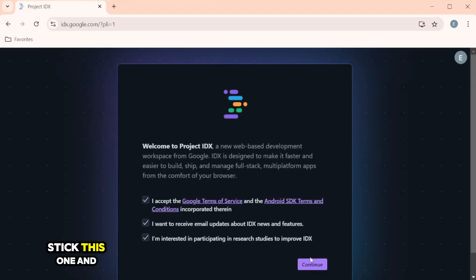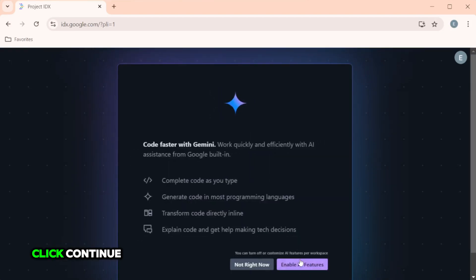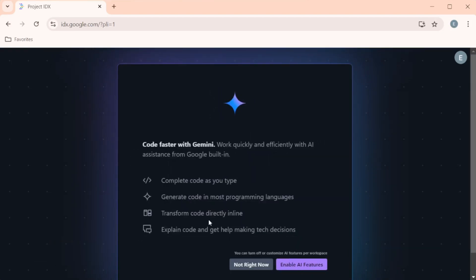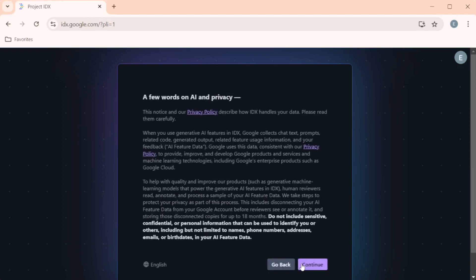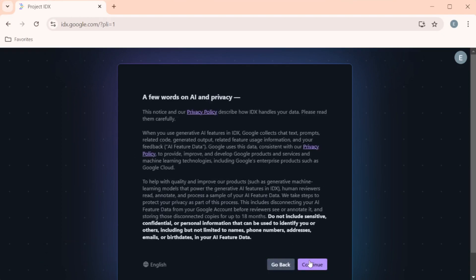Let's take this one and click continue. And we are going to enable AI features and continue. Great job on setting up your Project IDX account and enabling the AI features. Now that we have the foundation in place, let's jump into our first demo.